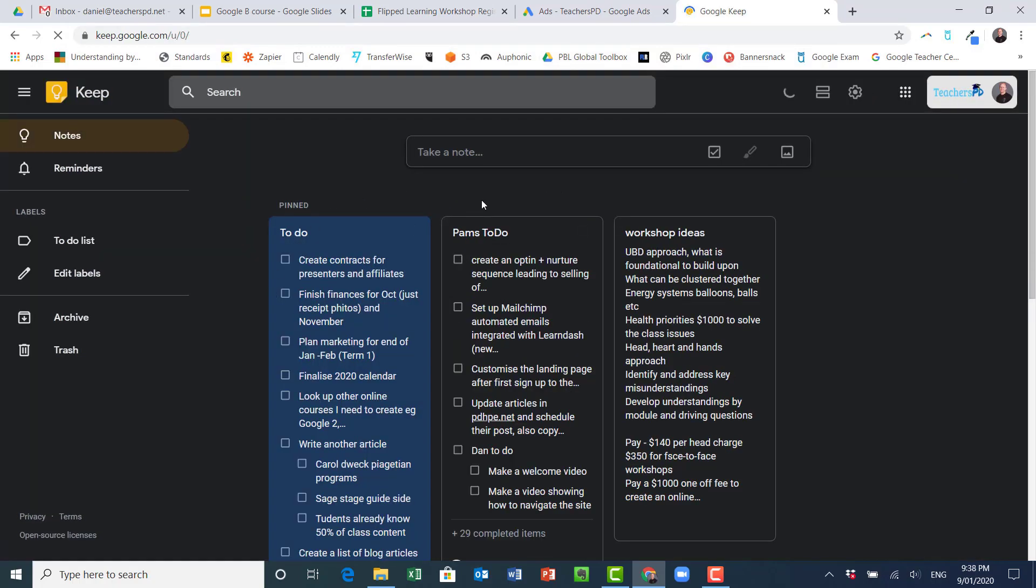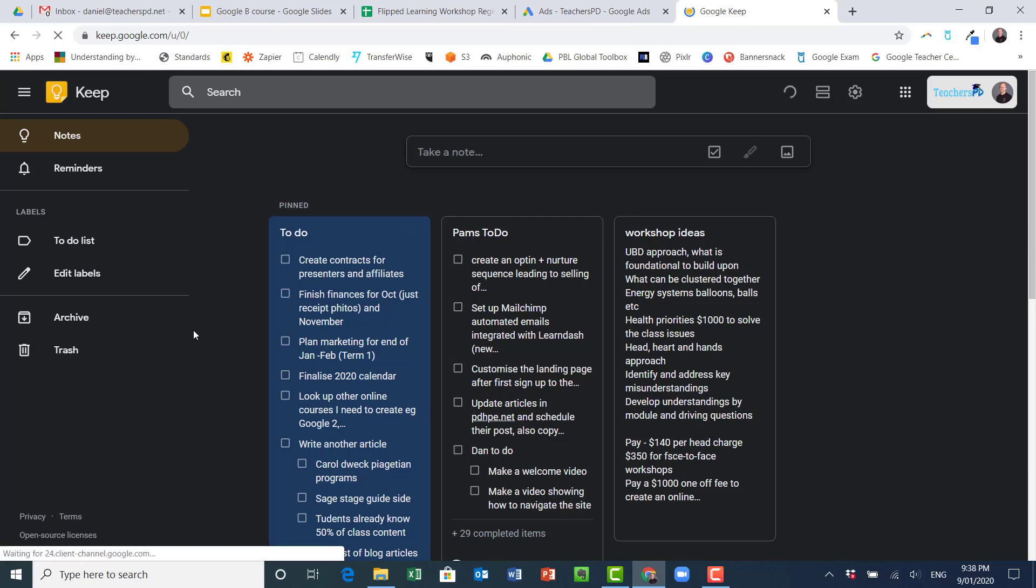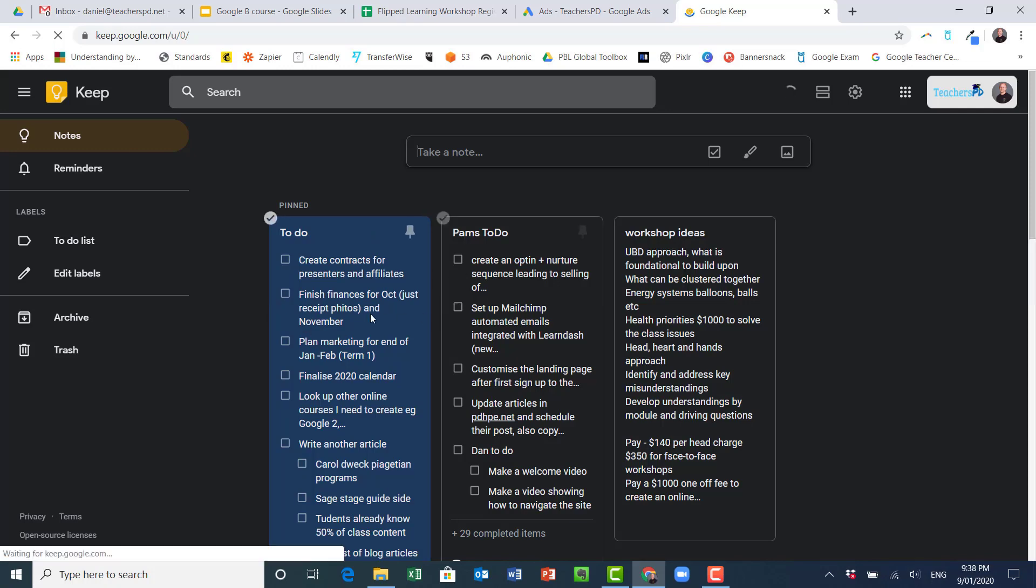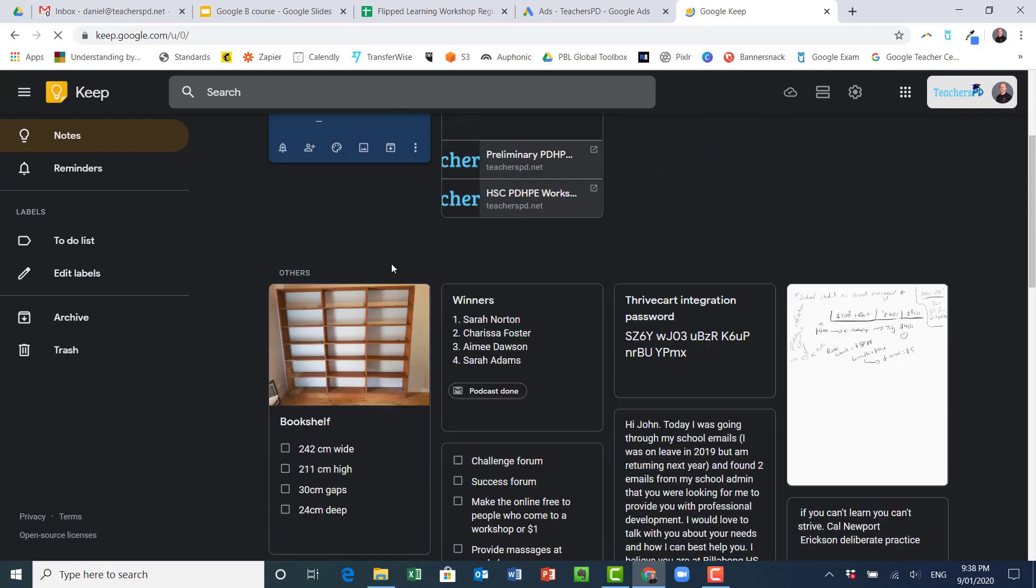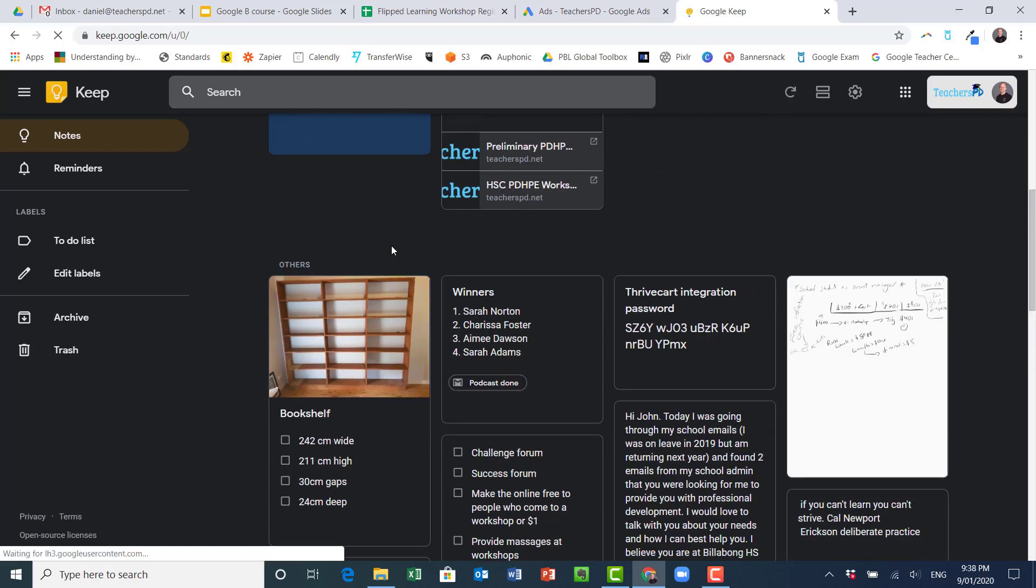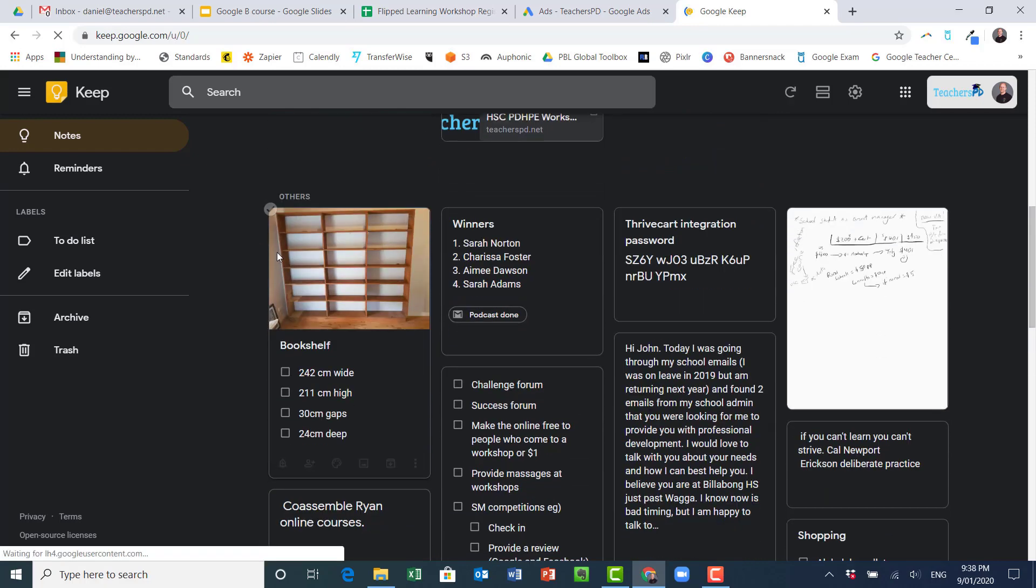Now in Google Keep you can use this really for lots of different things. You can see I've got a to-do list here, I've got someone else's to-do list because I've shared it with them and they're going to help me with doing those activities.